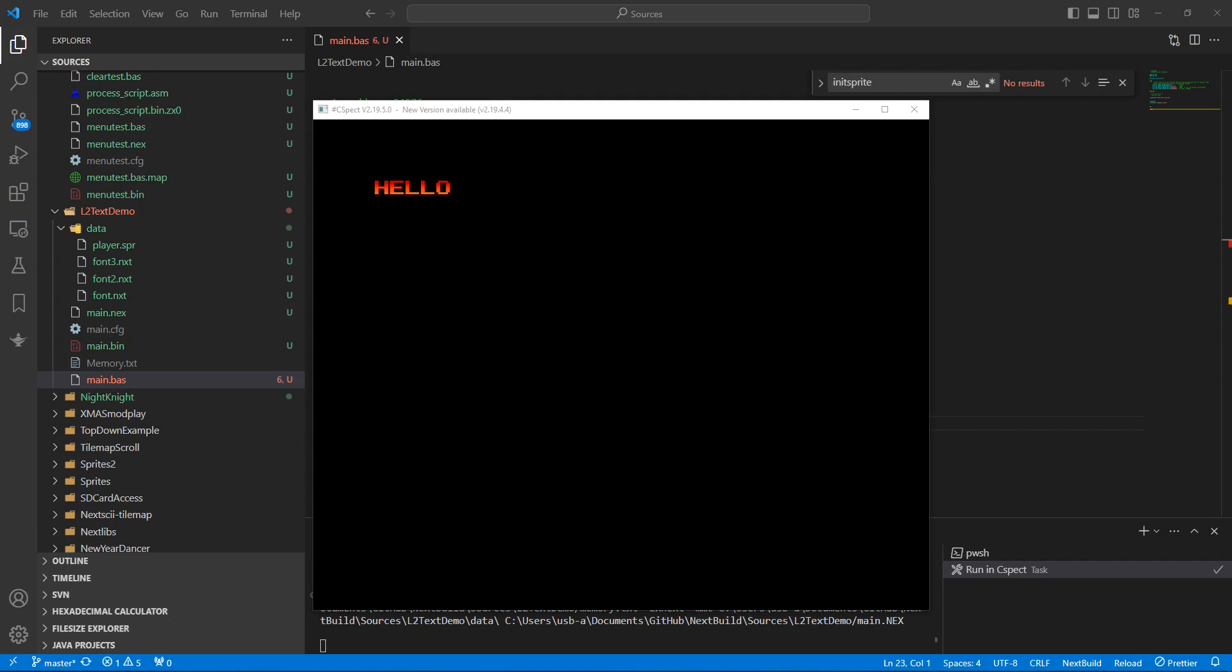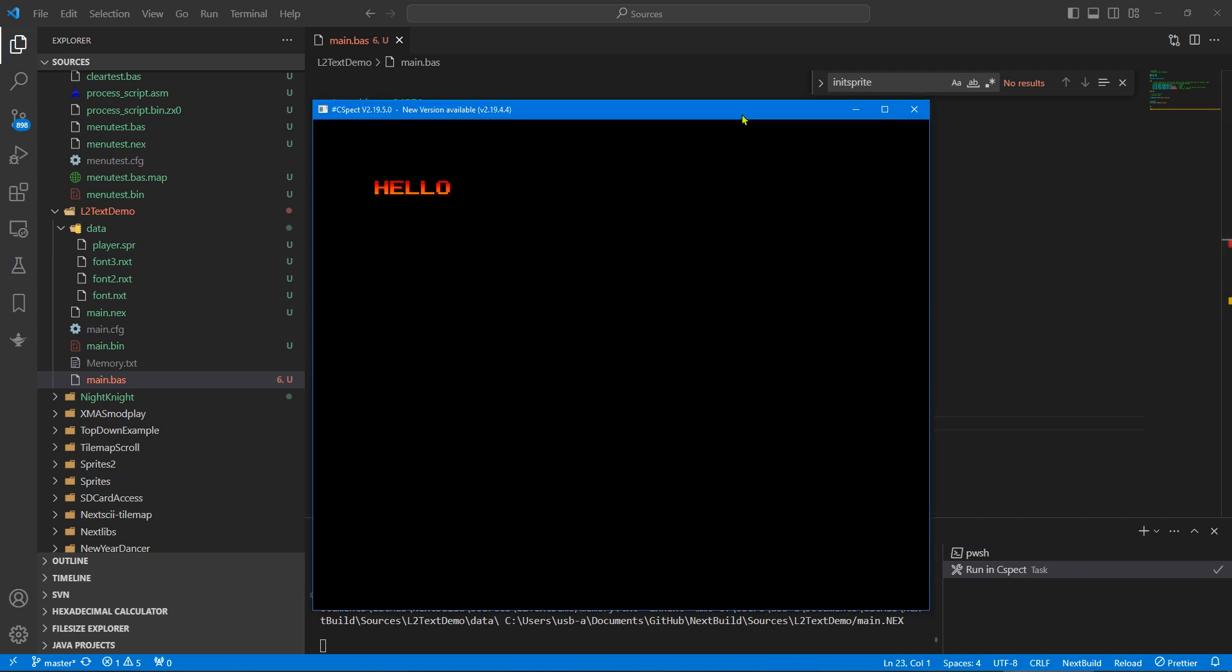Hello again for tutorial number two in this small series of getting to know Next Build. In the last episode, the introduction, we wrote some code that can display the word hello using a layer 2 bitmap font. That's what we left off and we're going to continue using that source code and get a sprite up and running.